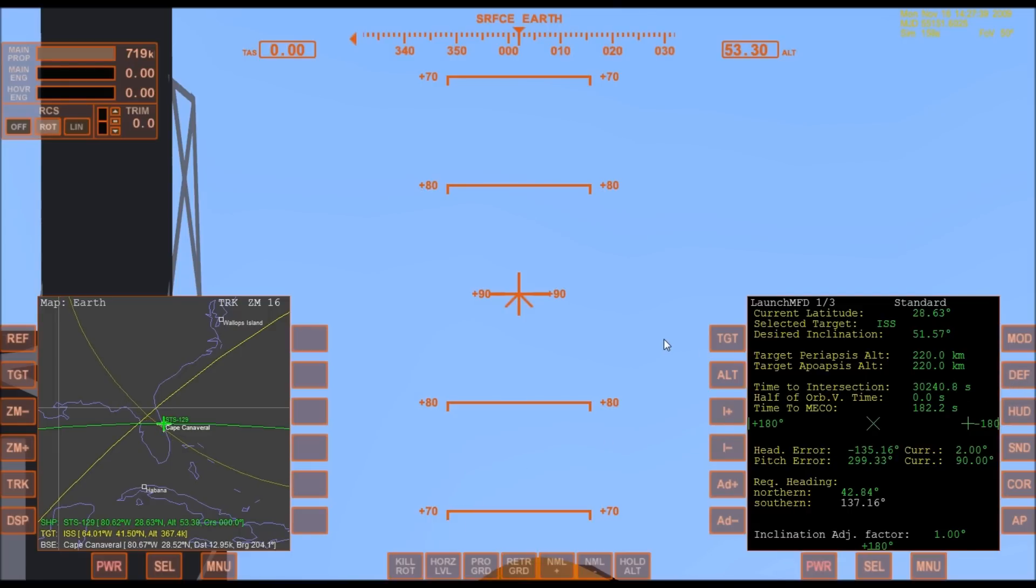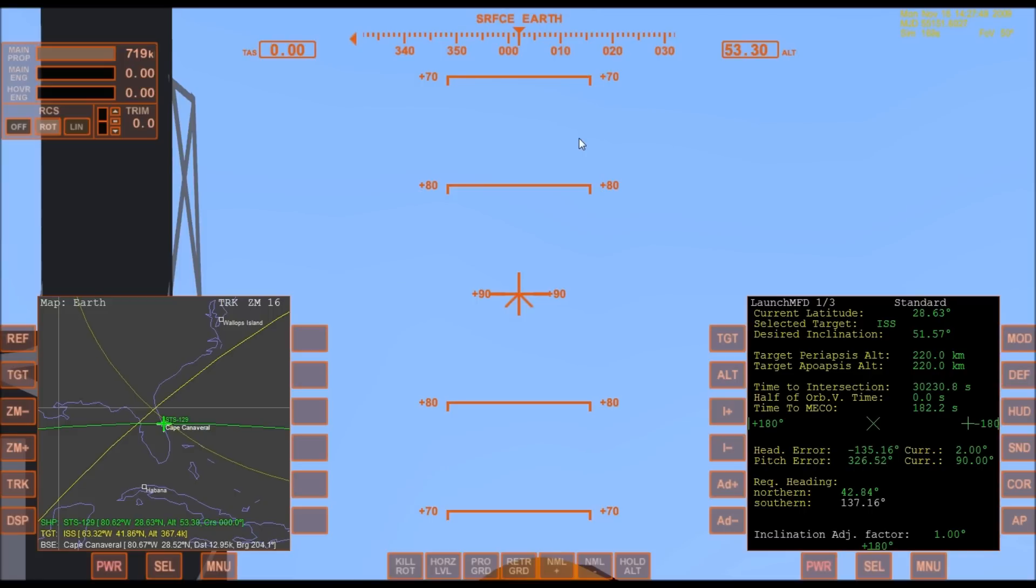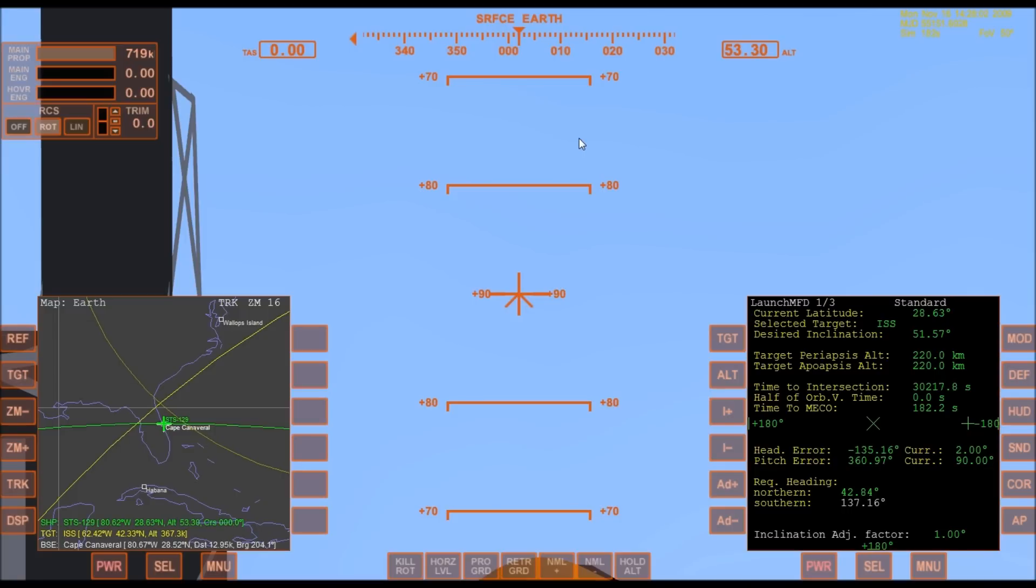Shuttle now on internal power. Liquid oxygen and liquid hydrogen fill and drain valves are closed. Solid rocket booster flight data recorders are activated.